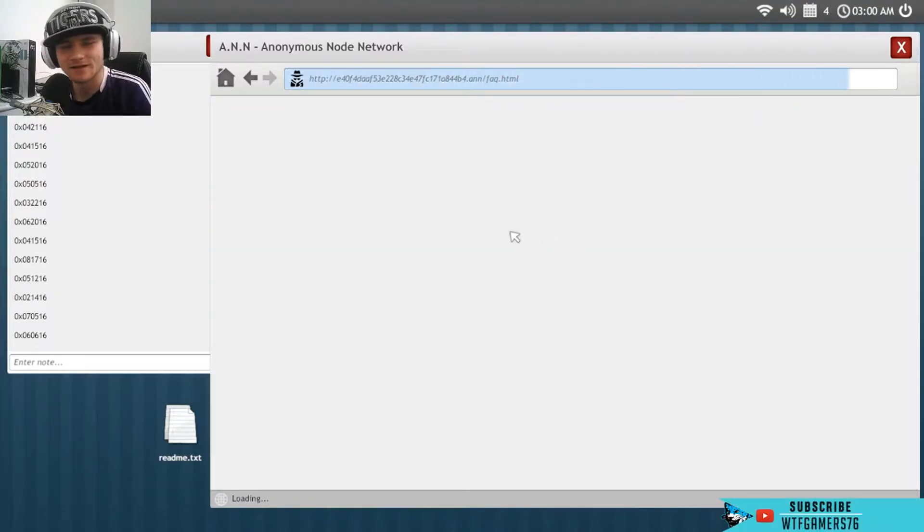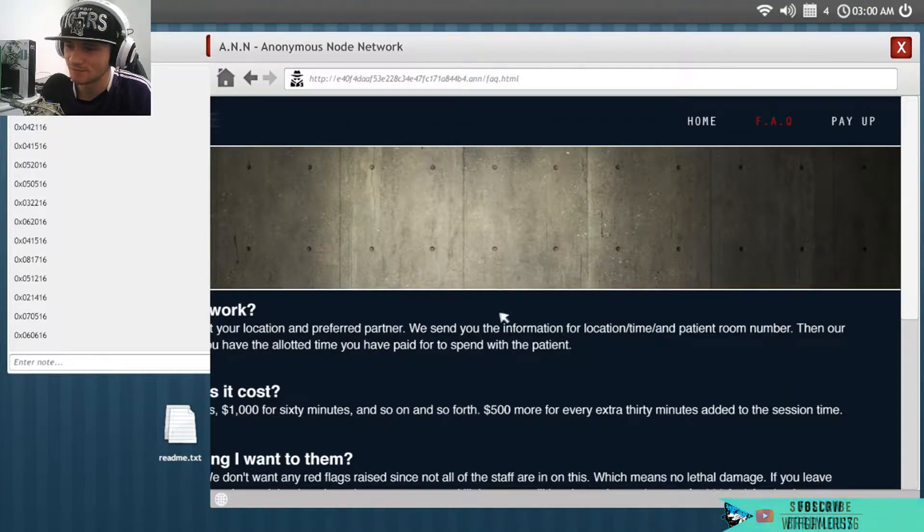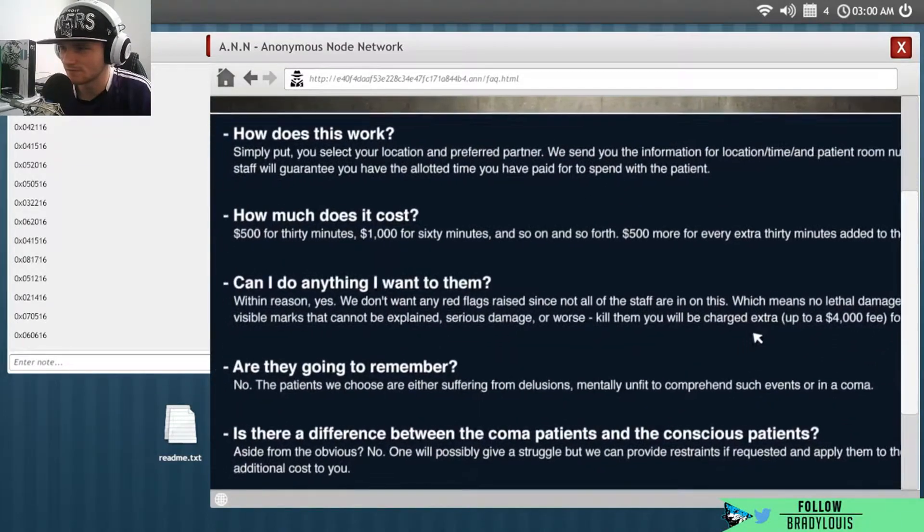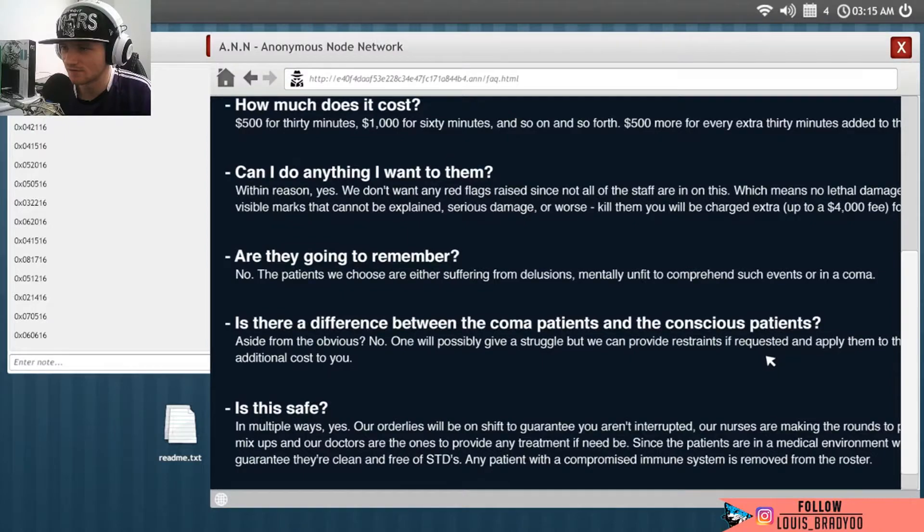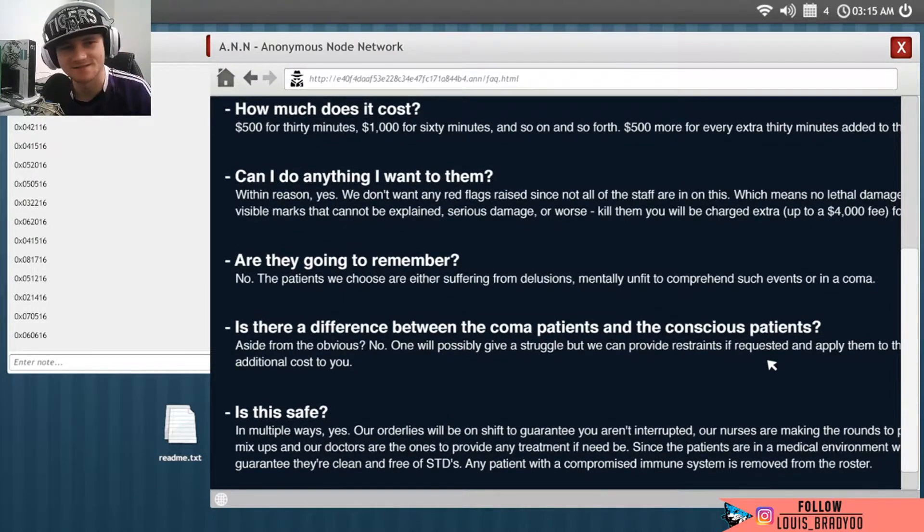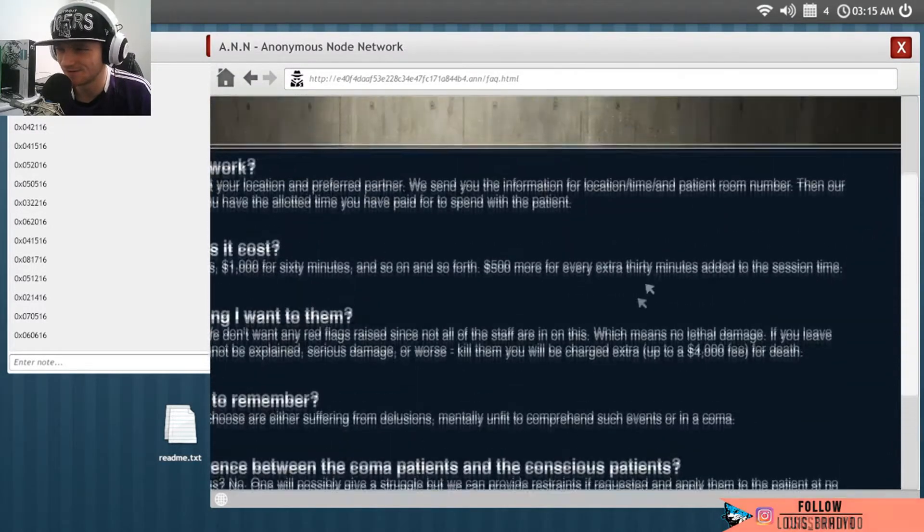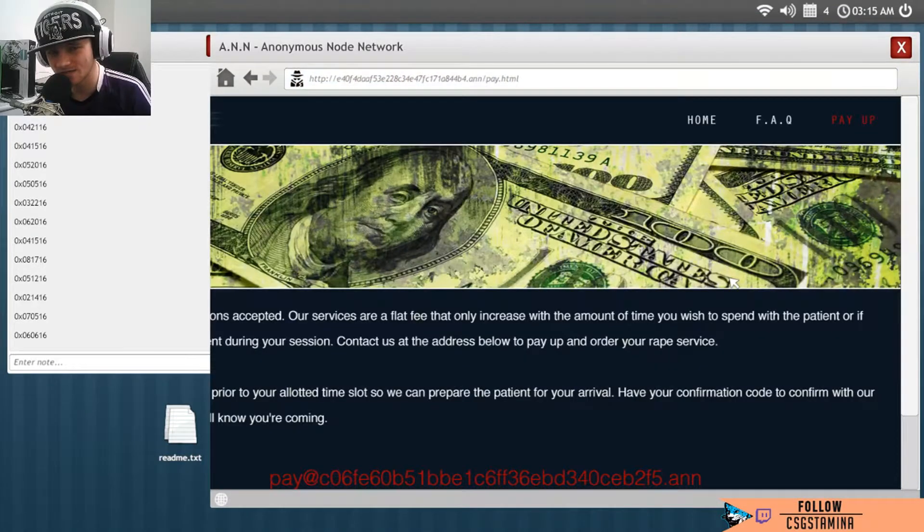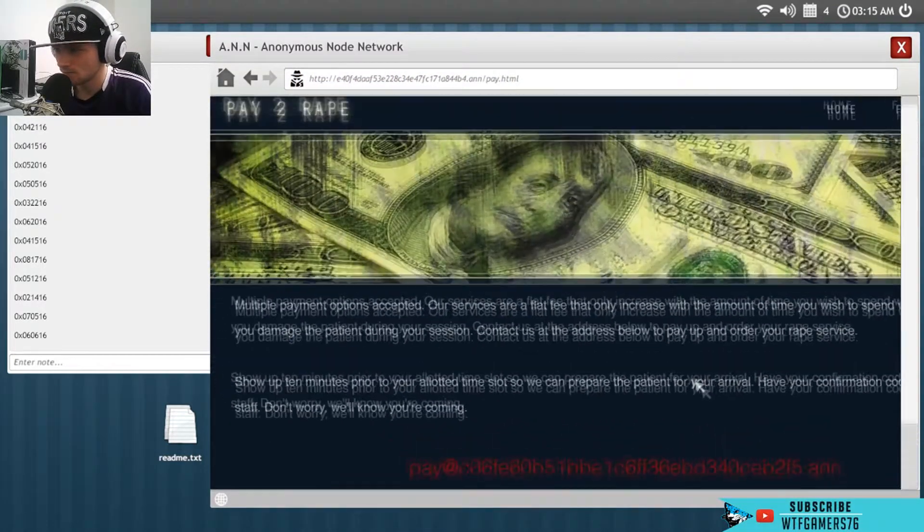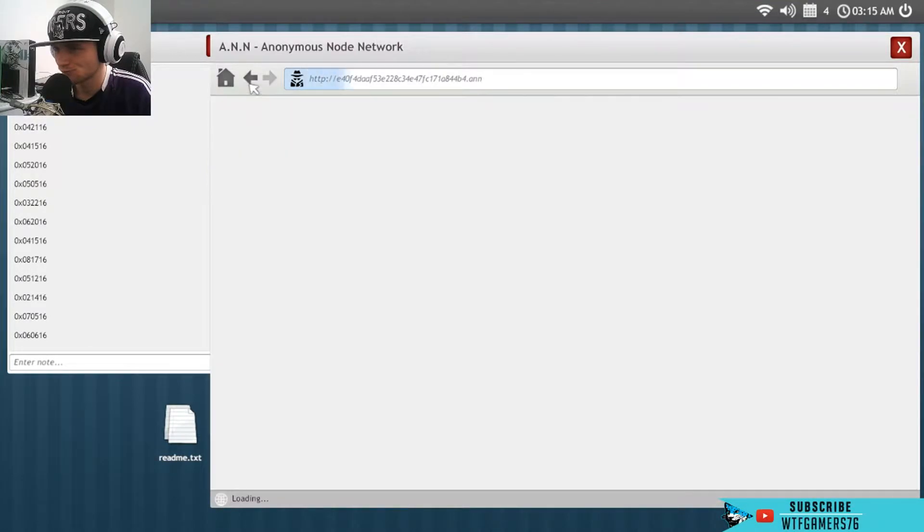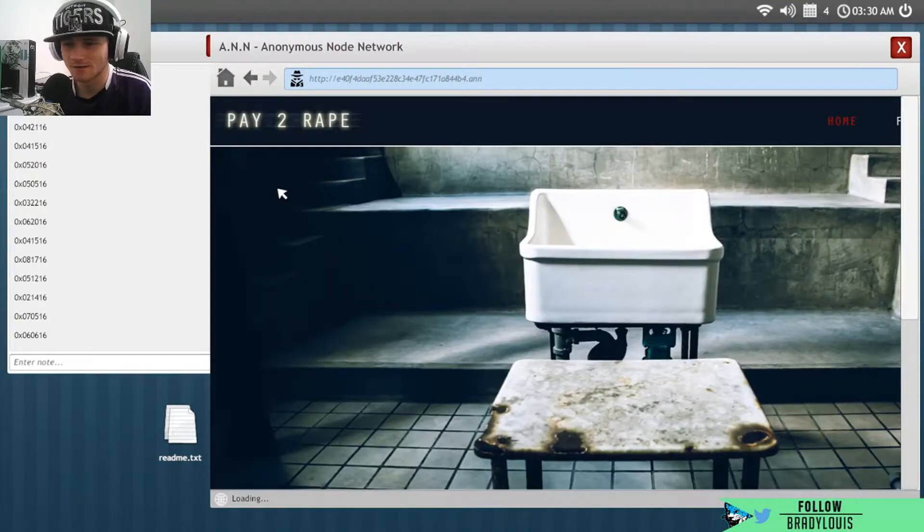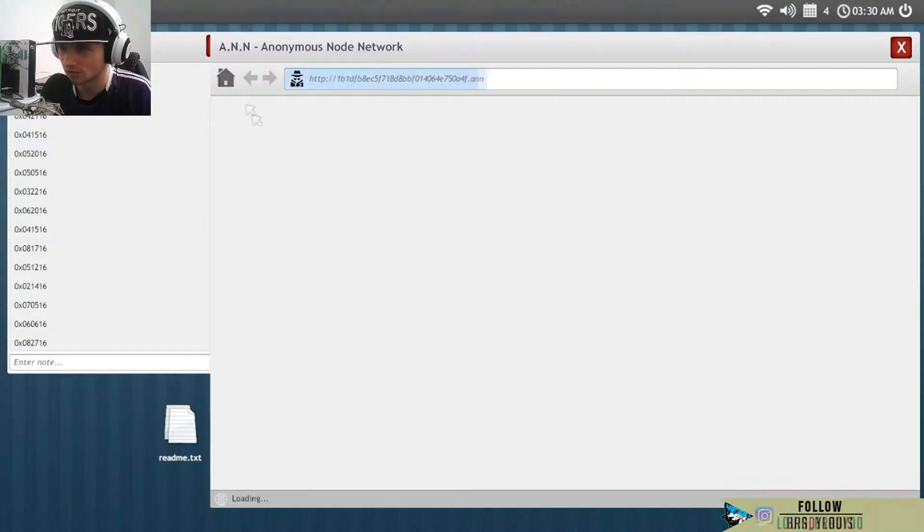I don't like this. This really just makes me feel uncomfortable. How does this work? Simply you get location, prefer partner. How much does this cost? $500 for 30 minutes. Bro, if this is the shit that's on the dark web right now, this is fucked up. Bro, I have got like no codes at all. Like, oh well, no, I have a lot of codes, but like I've got no codes that can fucking help here.